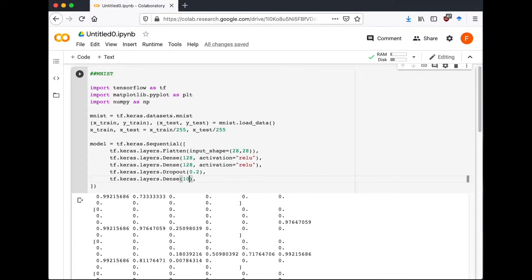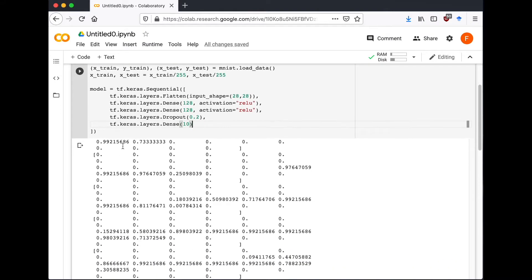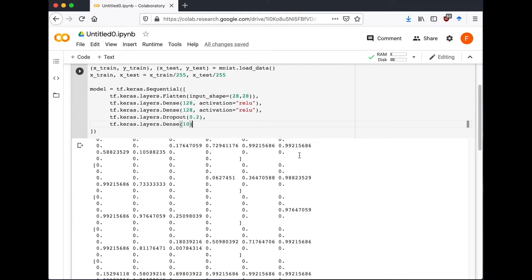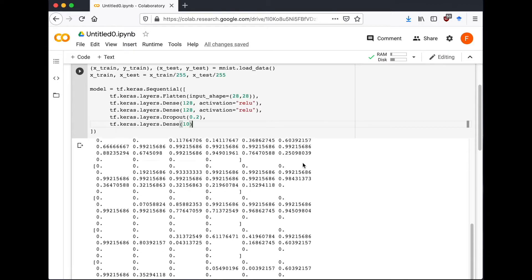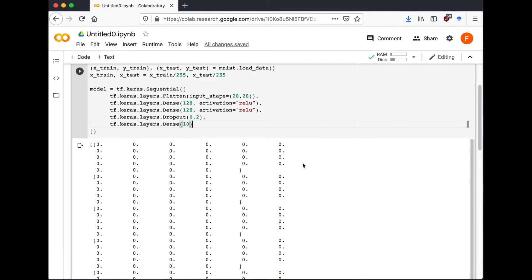And our output Dense layer is 10, because here MNIST output is 0 to 9, which is a total of 10 numbers.